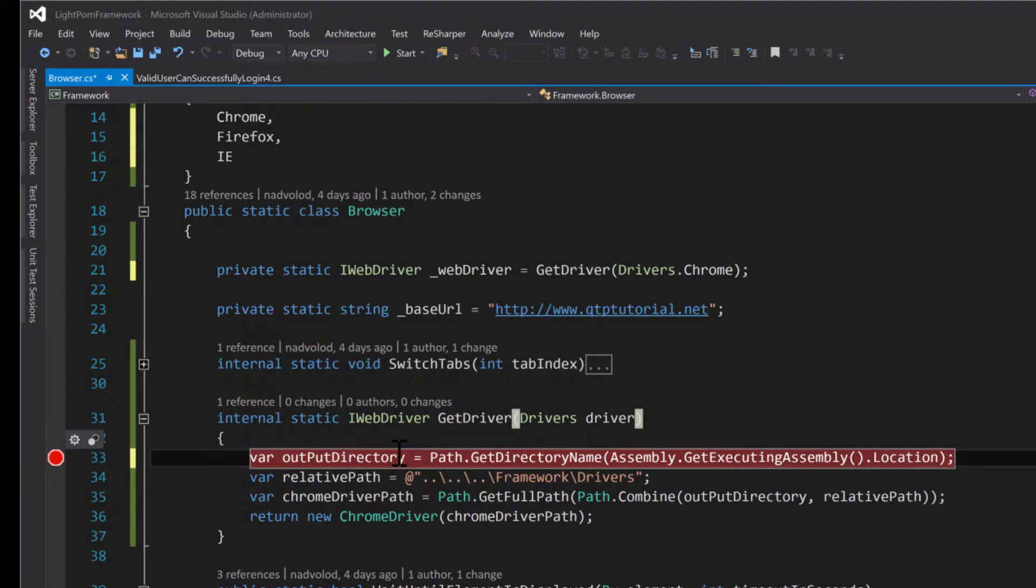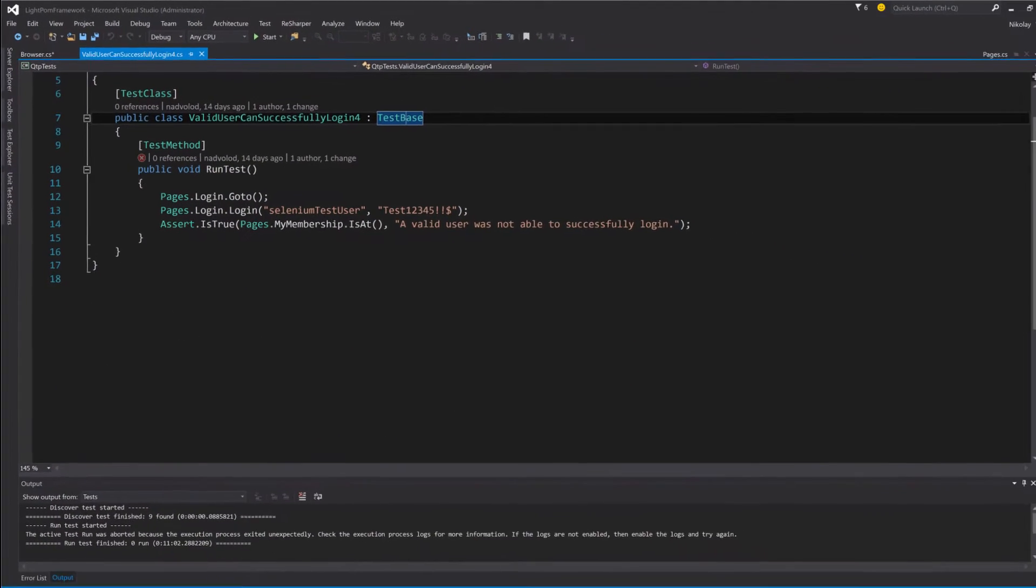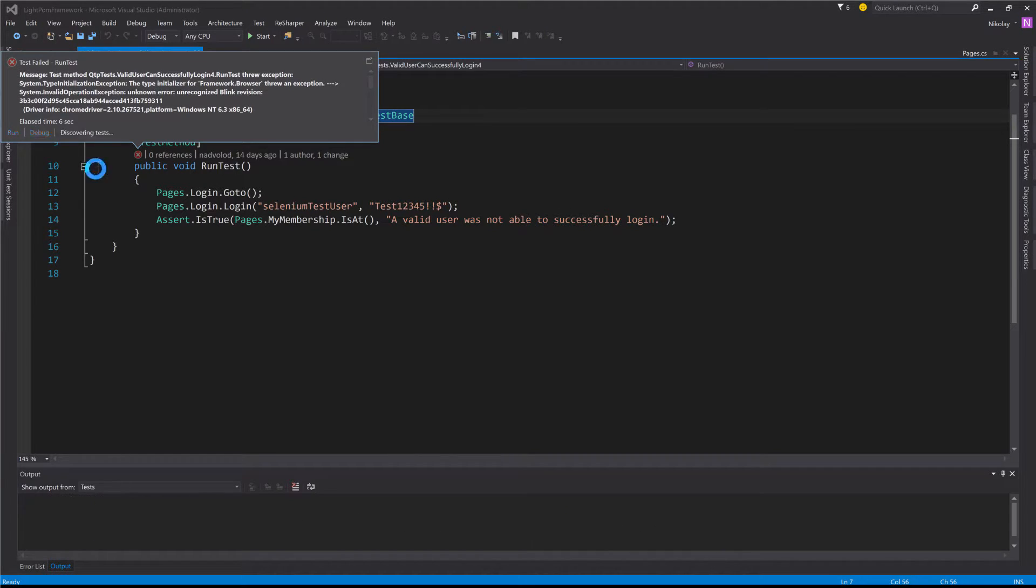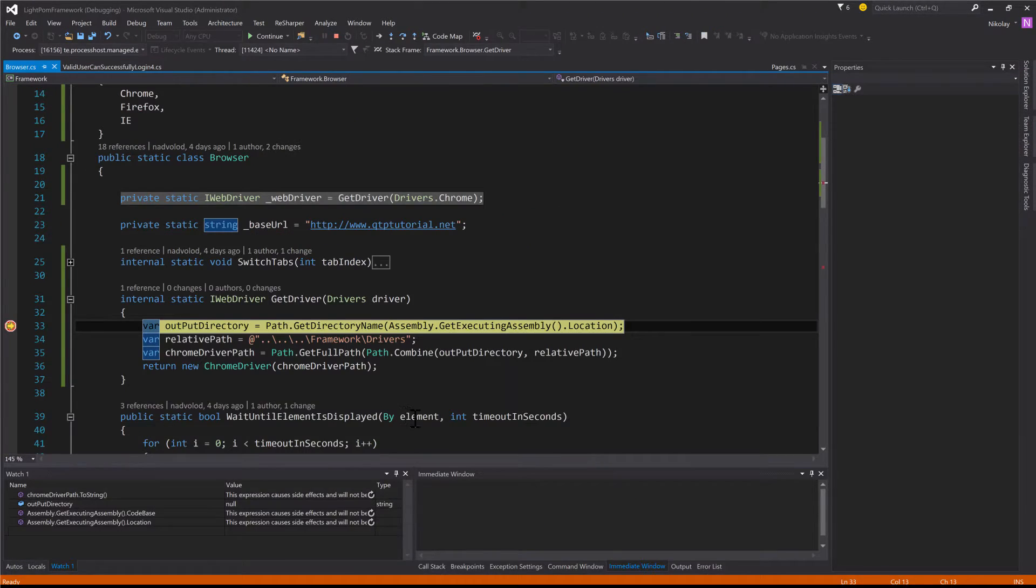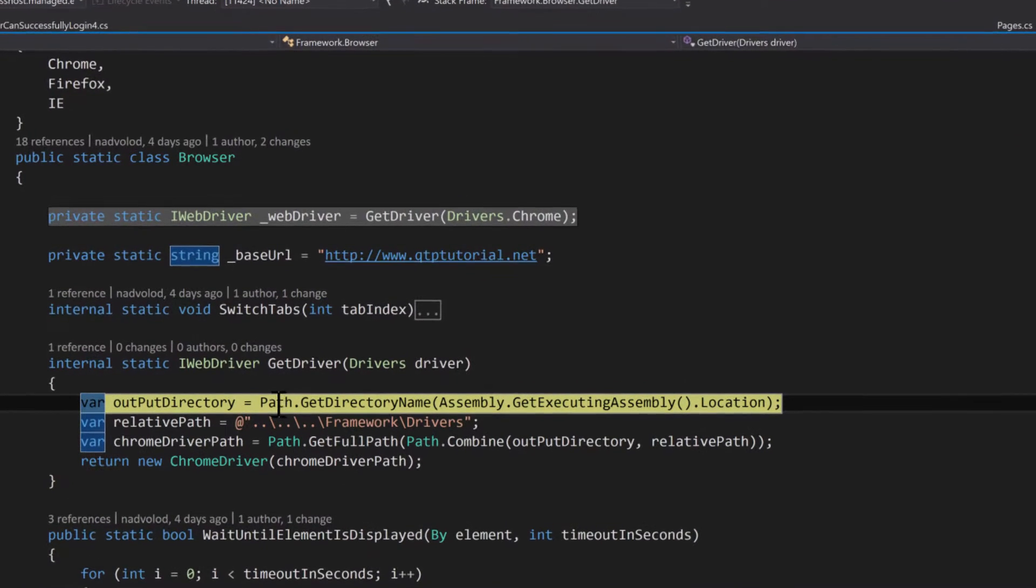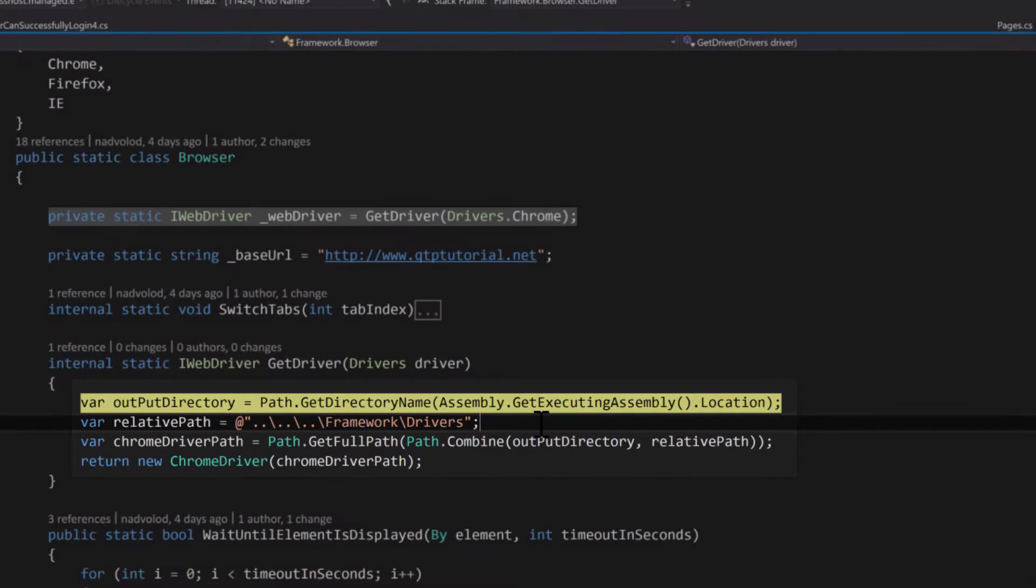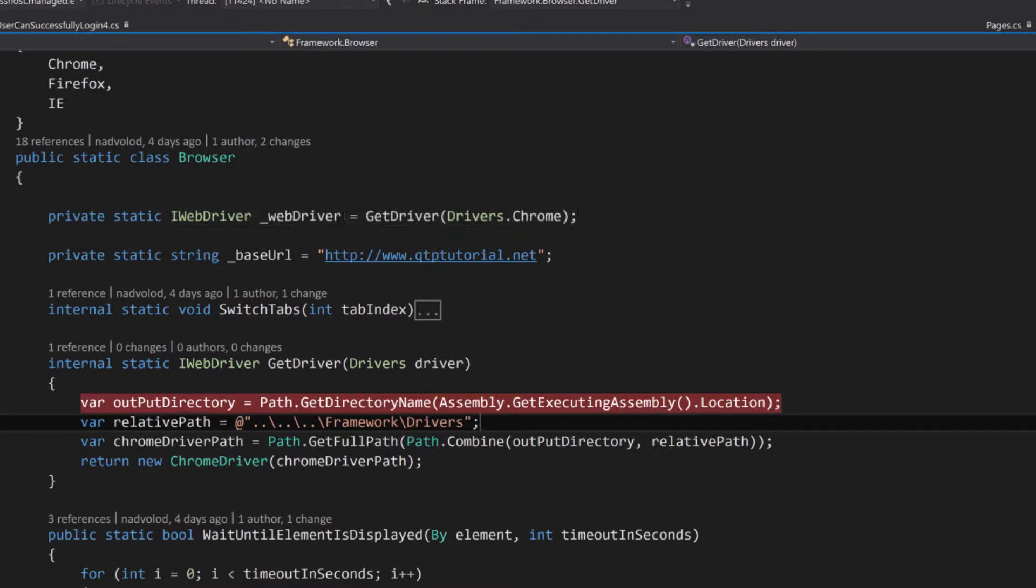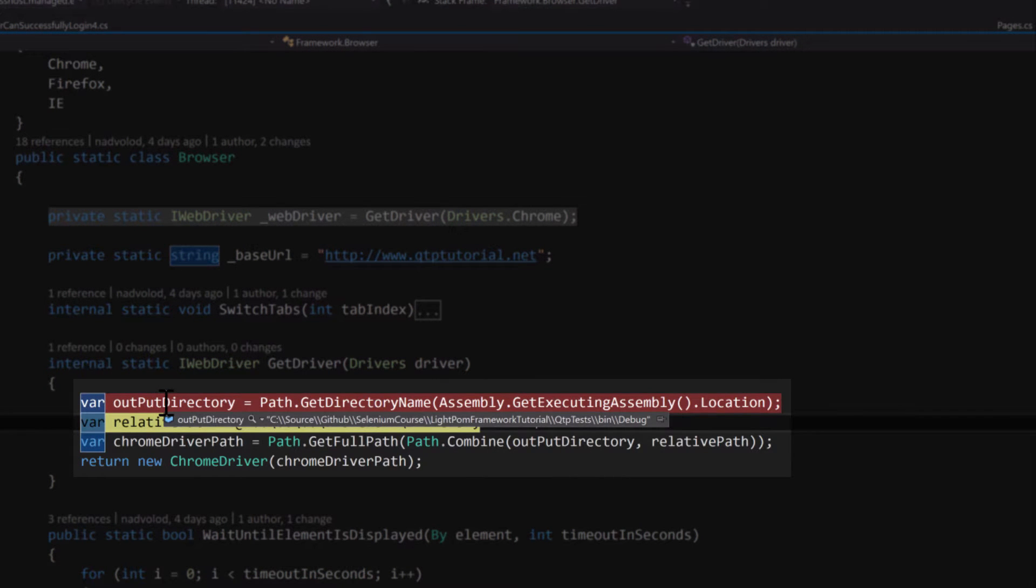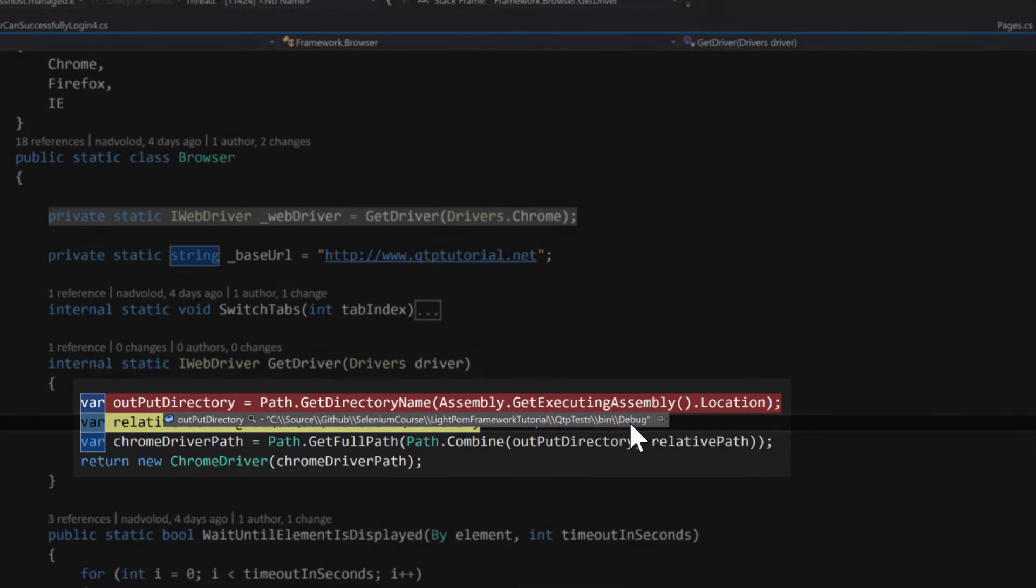Let's go ahead and run this so you guys can see what that actually returns. So I'm going to go ahead and do a debug. Now that's going to come here, and over here we use a GetPath that GetDirectoryName method to use the location of the executing assembly. So if I step into this, you guys can see that the output directory is going to go to my bin slash debug folder.